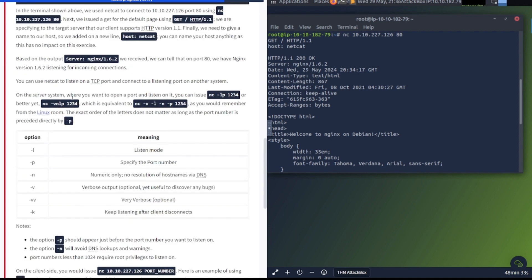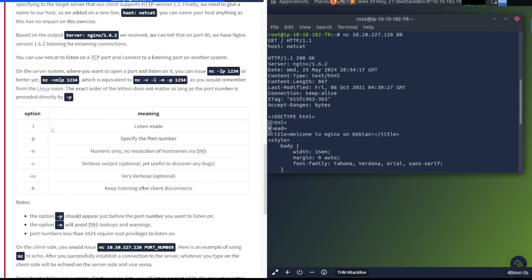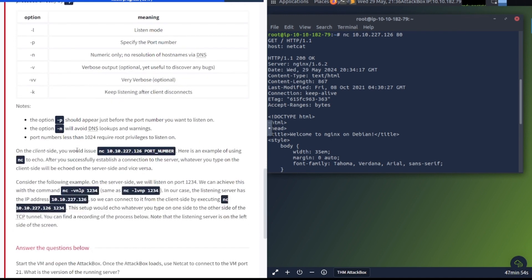You can use NetCat to listen on a TCP port and connect to a listening port on another system. On the server system, where you want to open a port and listen on it, you can use nc -lp for the port number 1234, or better yet, nc -vnlp 1234. This table here explains everything. -l is listen mode, -p is port number, -n is numeric only, -v is verbose mode. The option -p should appear just before the port number. Port numbers less than 1024 require root privileges to listen on.